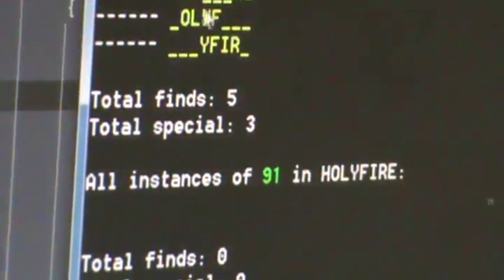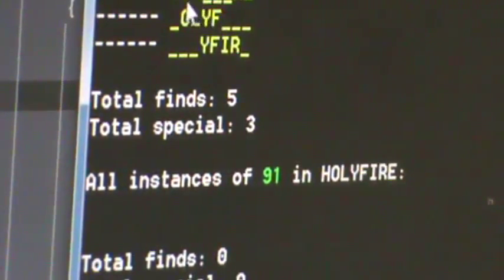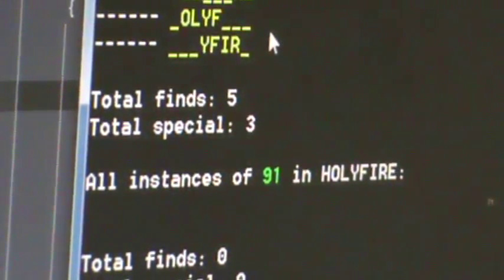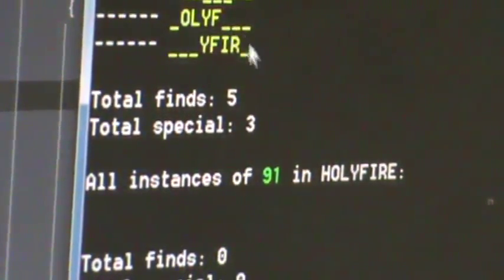And then he's got the bookends going on here. There's the word roy in there. Holy, holy fire. Father, father, father.